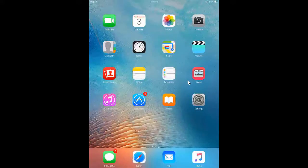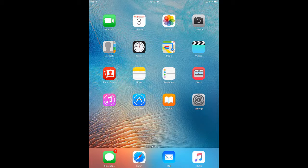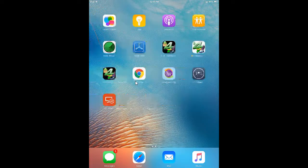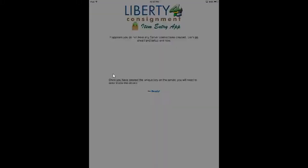The application itself will be located somewhere on your home screen. It's just a matter of either swiping left or right to locate the app. In this case, my application is on the right side of the screen, so I'm going to swipe to the right and then tap on the Item Entry App Lite app, which will open the application.